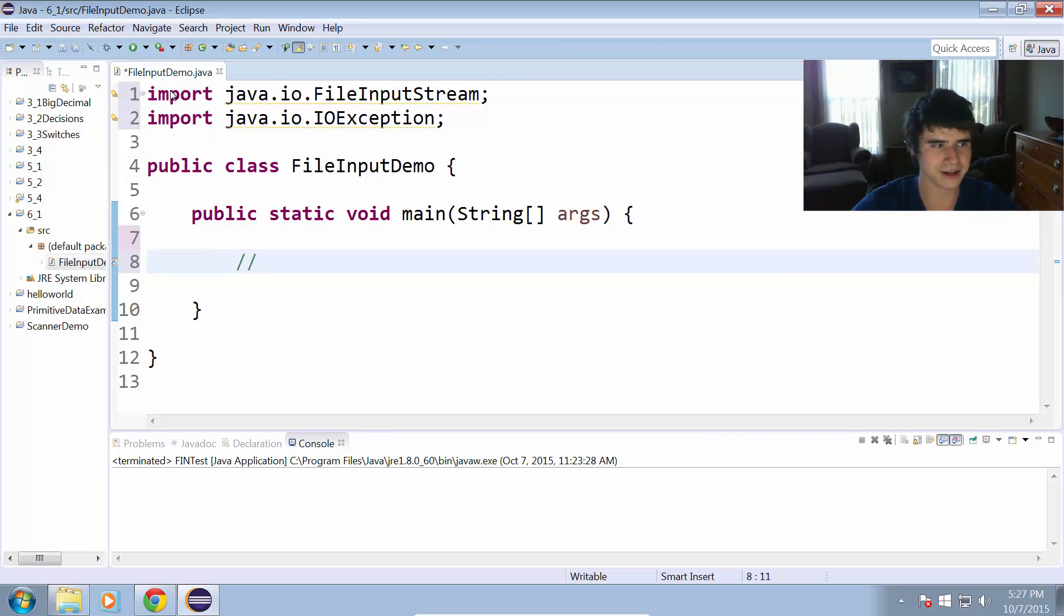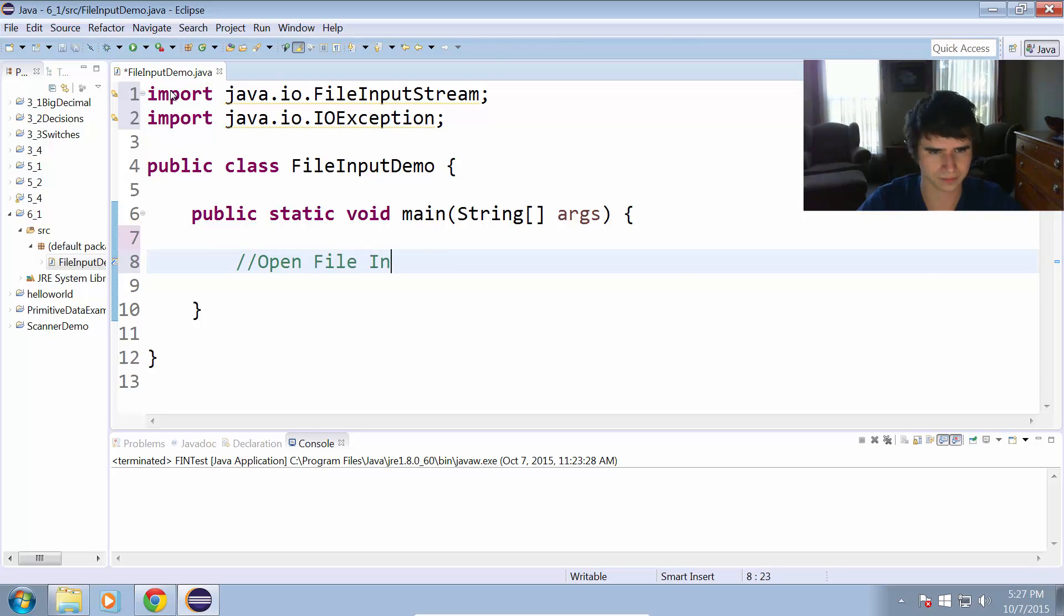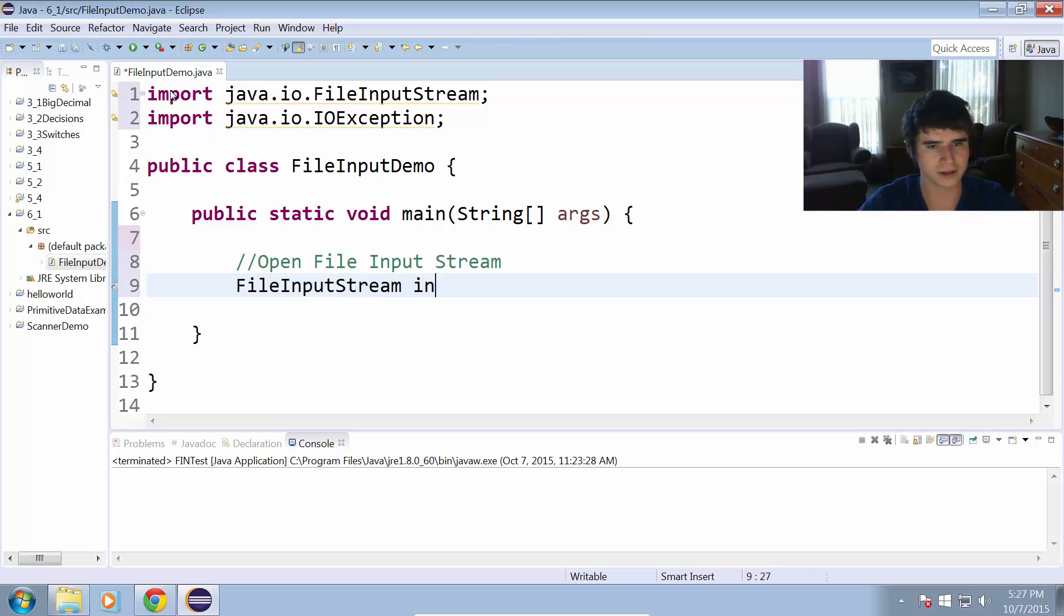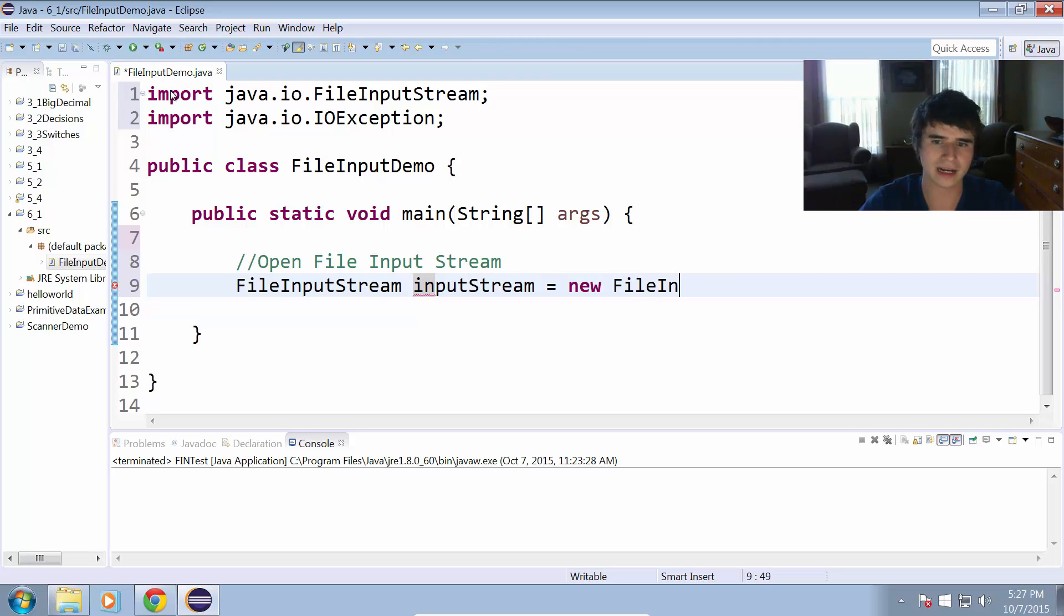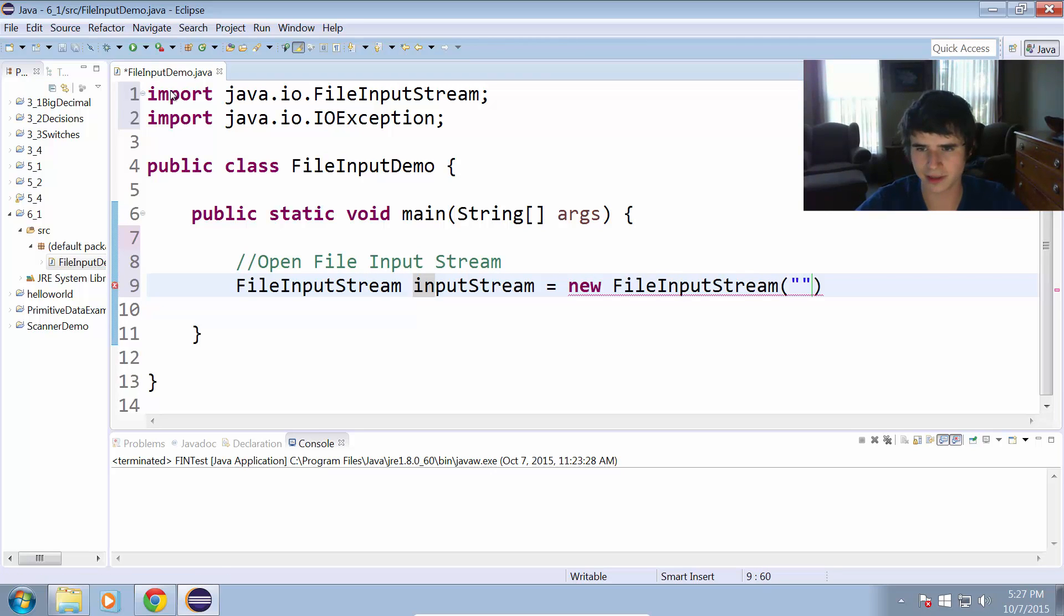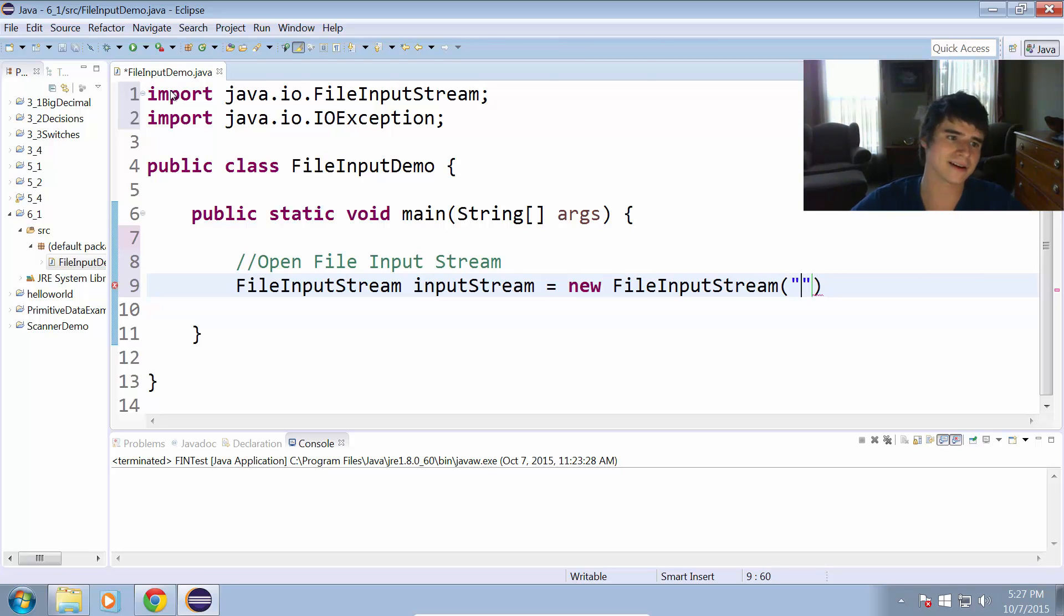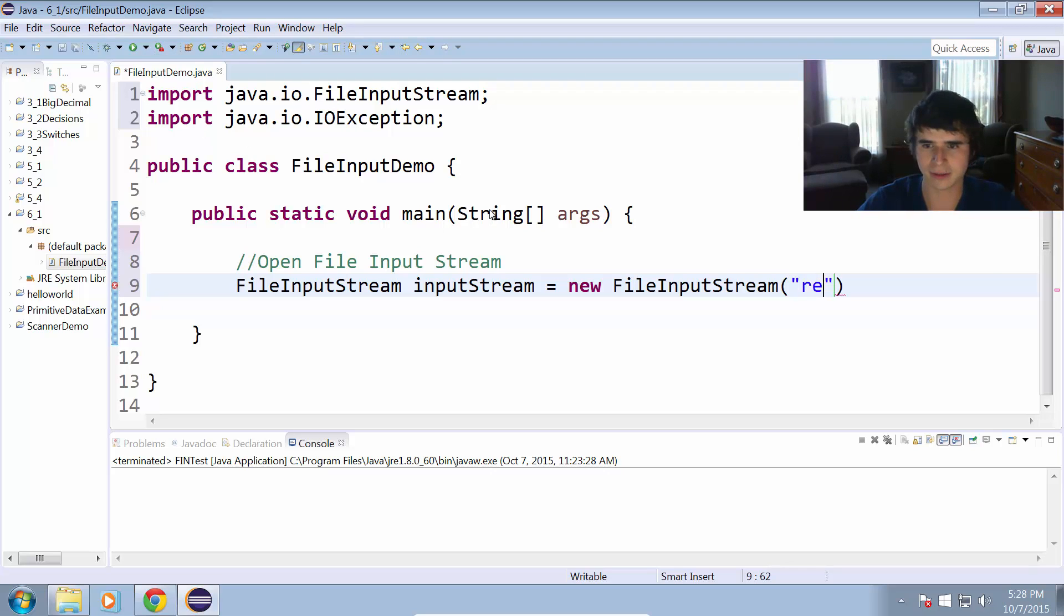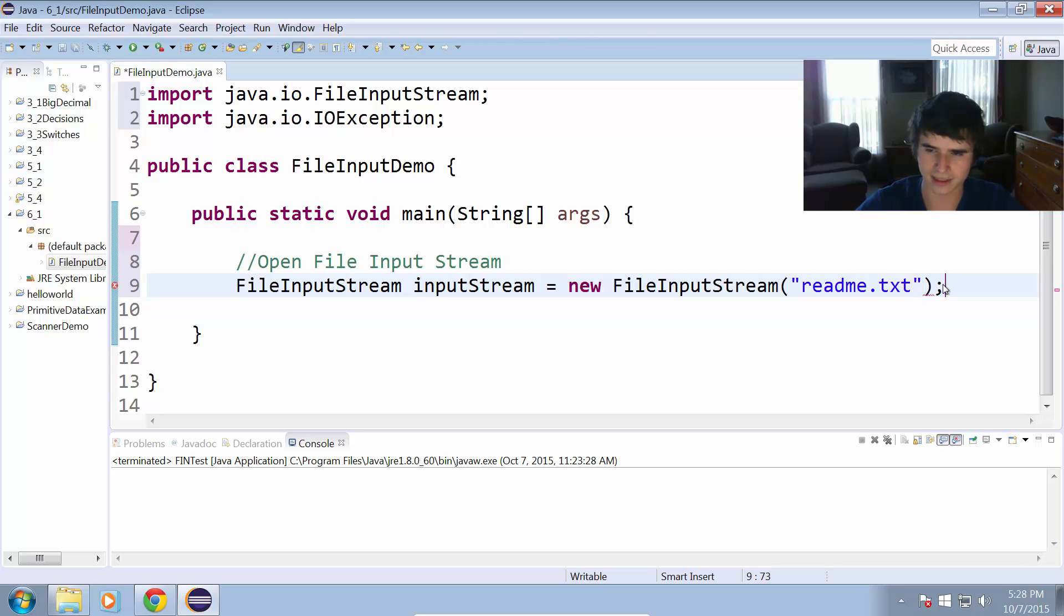Let's go ahead and open the file input stream. We're going to have a FileInputStream, and we're just going to call it inputStream equals new FileInputStream. Then as the parameter there, we put quotes in and we're going to give it a file name. This file is going to be located in our project directory, so in this case it's going to be in my six underscore one folder of the workspace. I'm just going to call this readme.txt. End that statement with a semicolon.